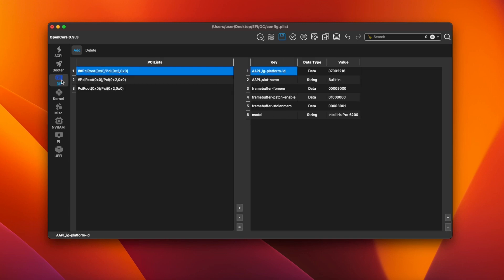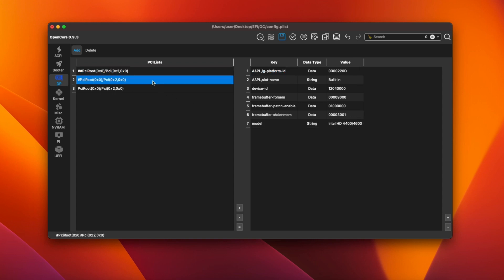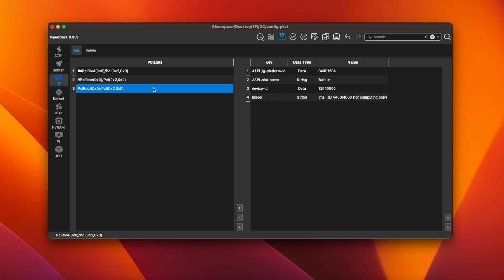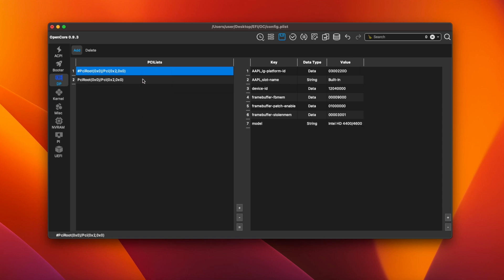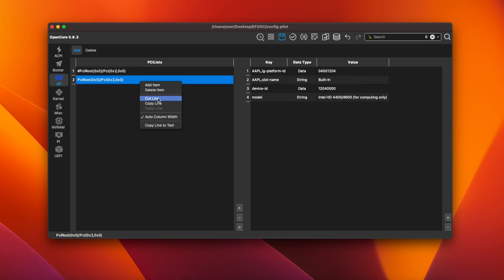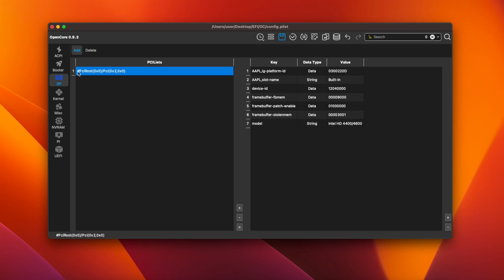Next click on the icon on the left labeled DP. This plist comes with three pre-made iGPU patches. One for Iris Pro 6200, one for HD 4400 and 4600 and one for HD 4400 and 4600 in headless mode. We only need the second one so we can delete the top one and the bottom one. Then remove the hash symbol from the front of the third one that's left.